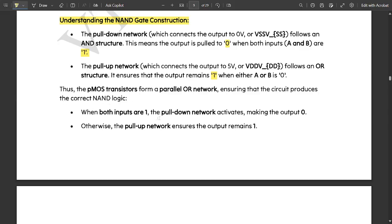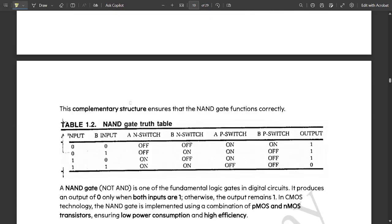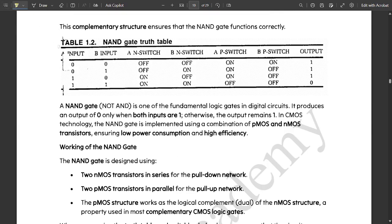When both inputs are 1, the pull-down network activates making the output 0 according to the NAND operation. Otherwise, the pull-up network ensures the output remains 1. This complementary structure ensures that the NAND gate functions correctly. This is the NAND gate truth table — go through it.